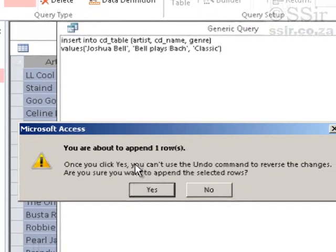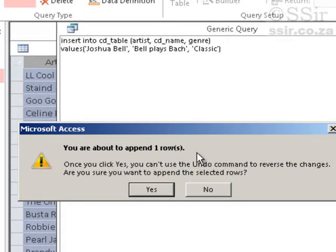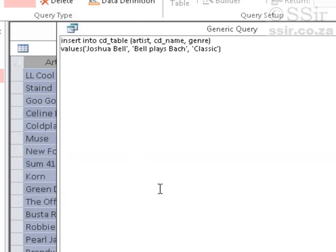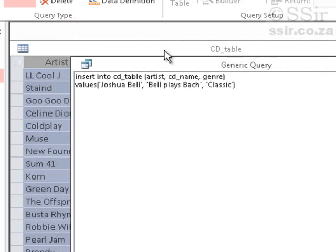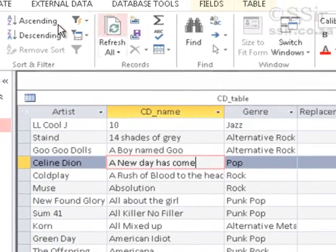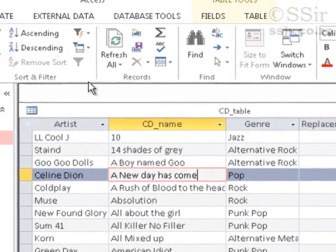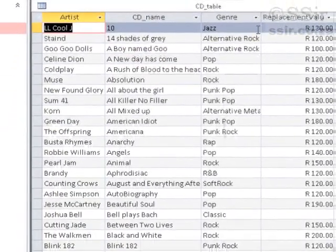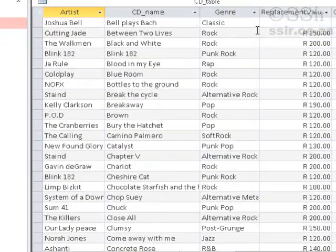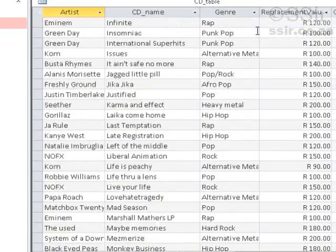Click Run. Now it says you are about to append one row. Once you click Yes, you can't use the Undo command — this is a database; you can't undo changes. So are you sure? Yes, we are. I must just refresh my CD table to verify the record was added.